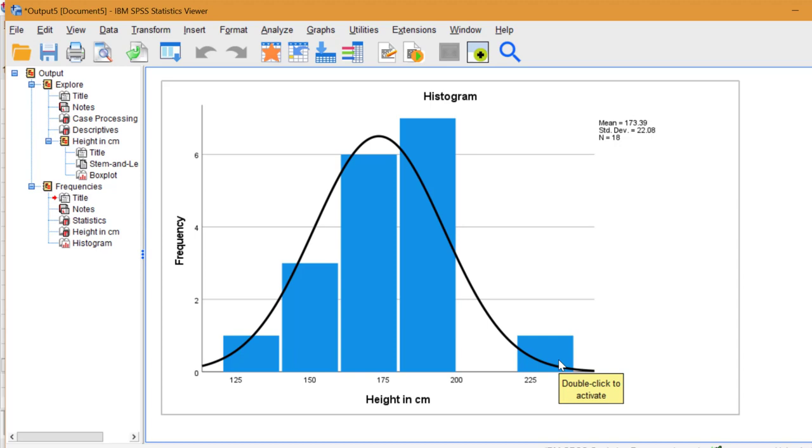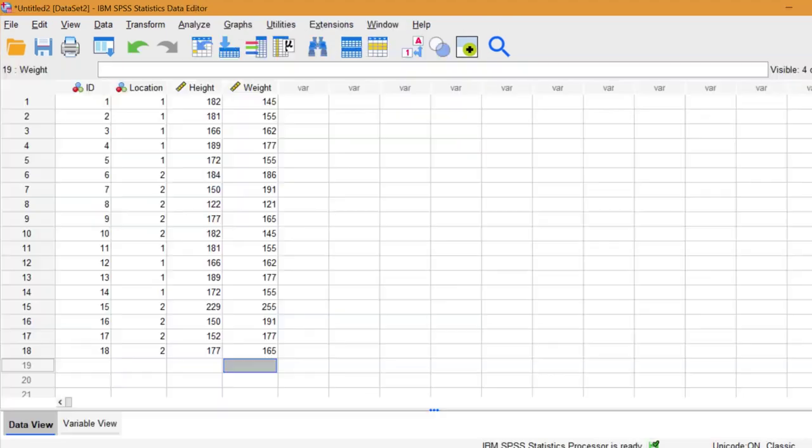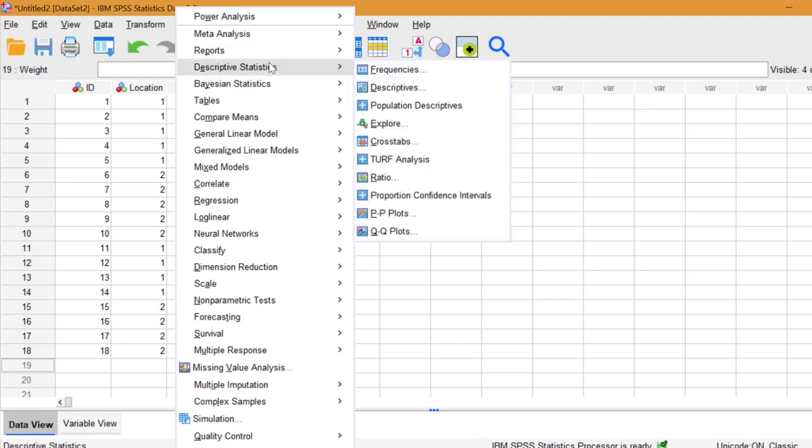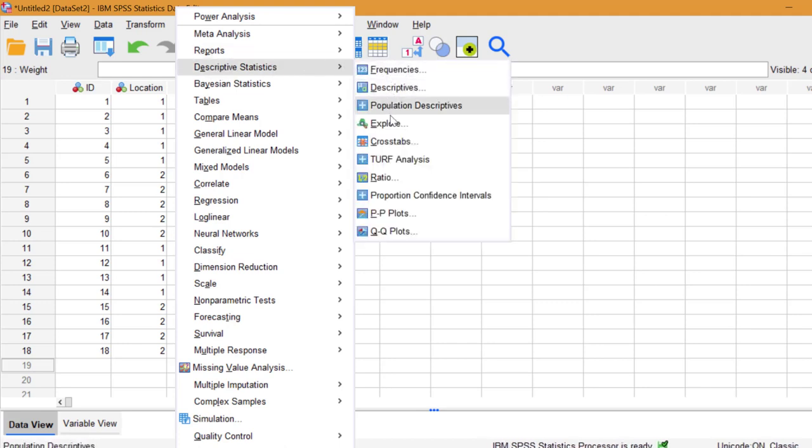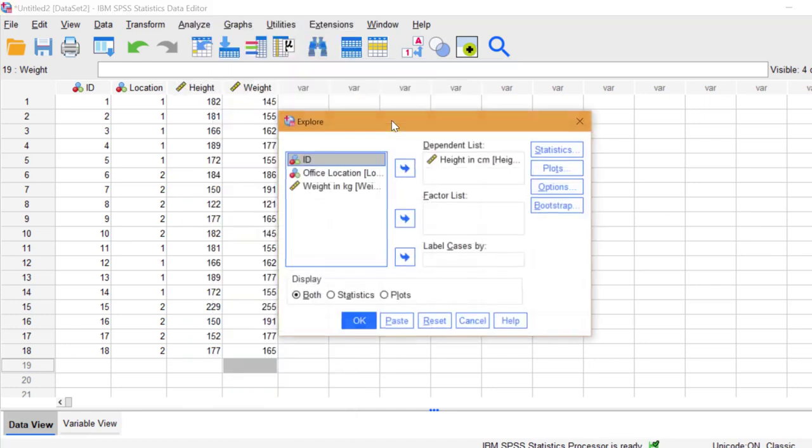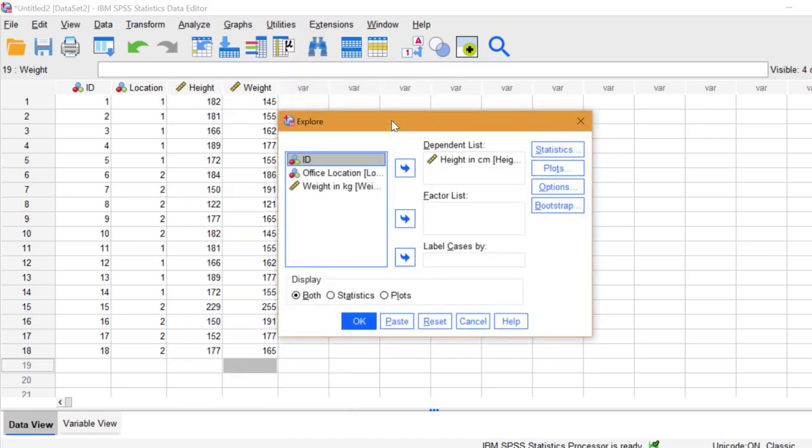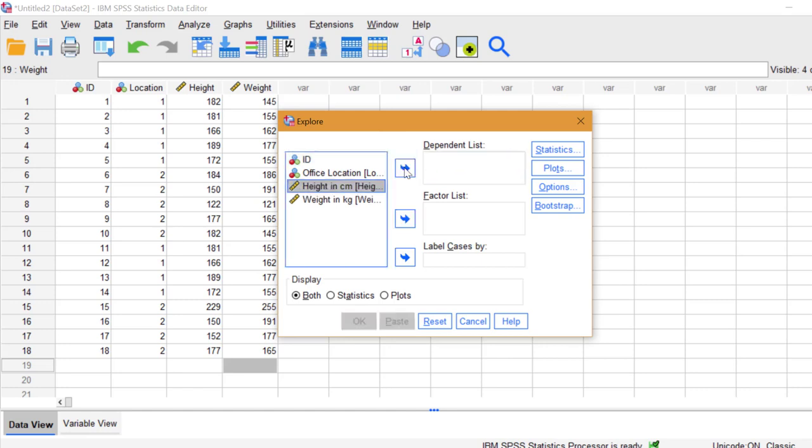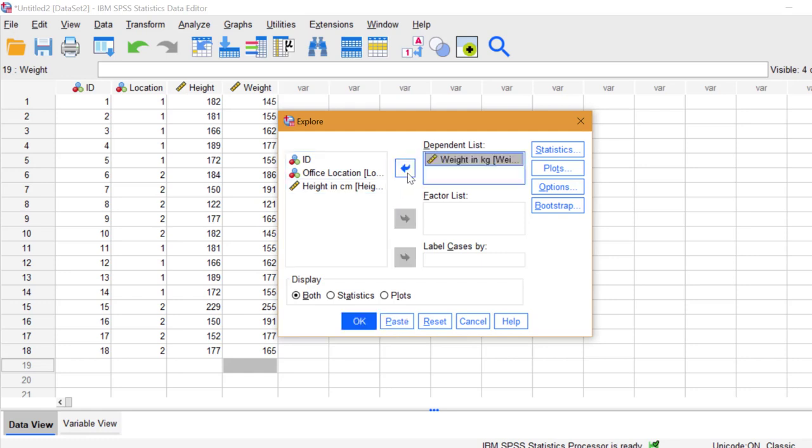Let's look at our weight variable. Go to Analyze, Descriptive statistics, Explore. I'm going to move height out of the box and place weight in the box. Click OK.